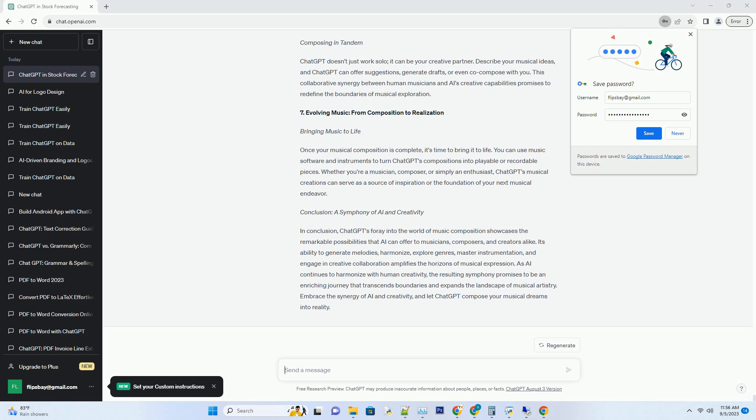6. Creative Collaboration: AI and the Musician's Muse. Composing in Tandem. ChatGPT doesn't just work solo, it can be your creative partner. Describe your musical ideas, and ChatGPT can offer suggestions, generate drafts, or even co-compose with you.